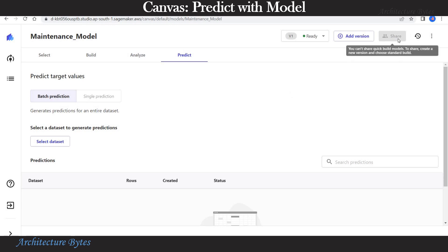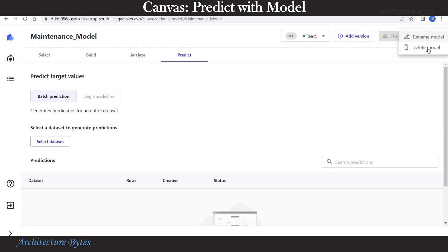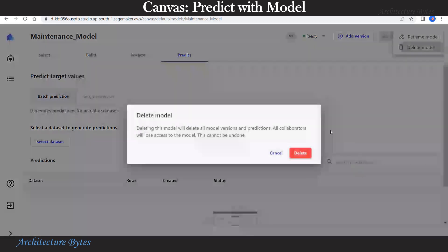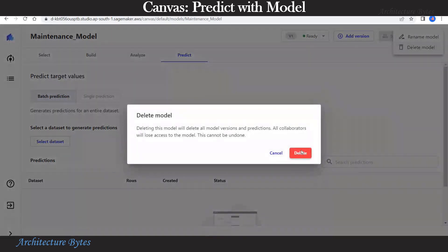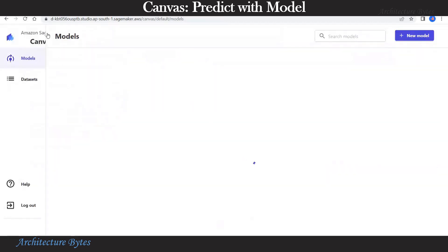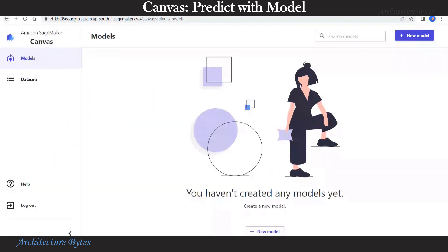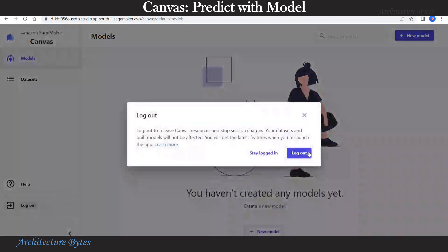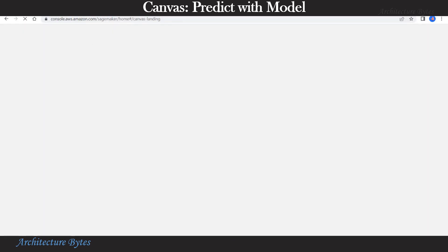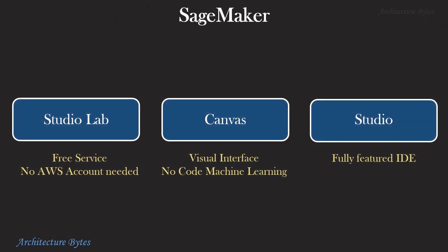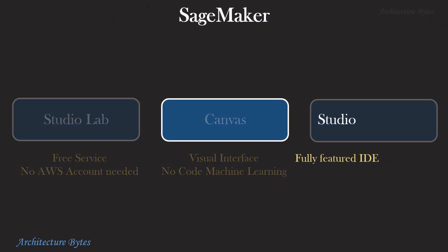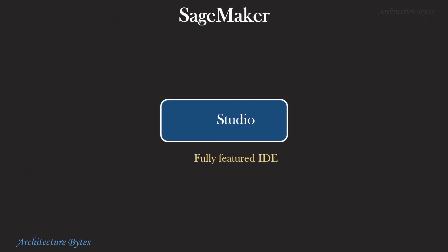Now if you go to the share button, it says you can't share quick build models. You must choose standard build to be able to share the models. Now that we are done, we will just delete the model and log out to release Canvas resources.